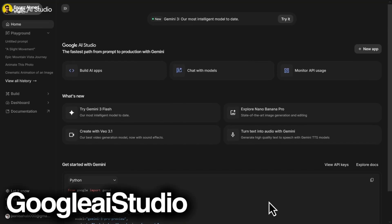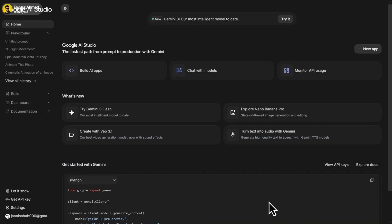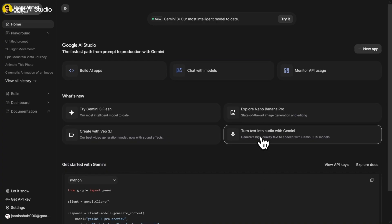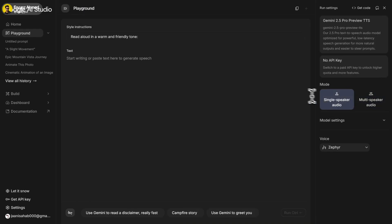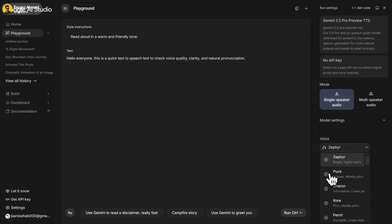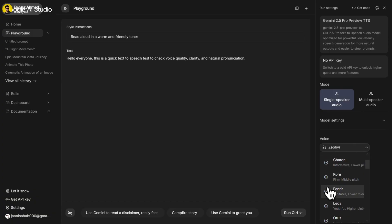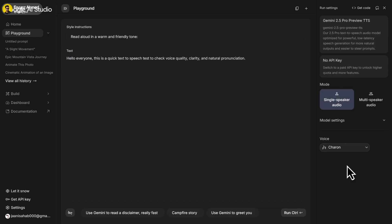After that, we have Google AI Studio. Just sign in with your Google account. Here you'll find Gemini text-to-speech — simply select it. Then choose single speaker and paste your script here. Select any voice you like. Got a project in mind? What do you want to explore? And then click on run.